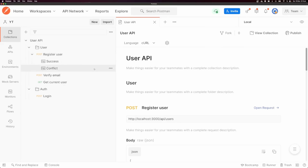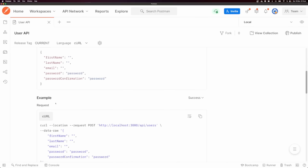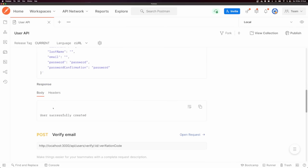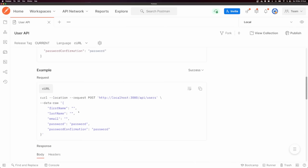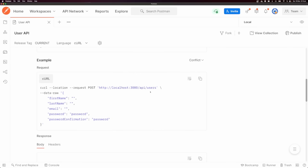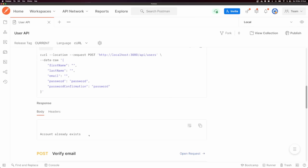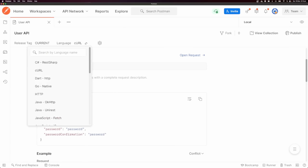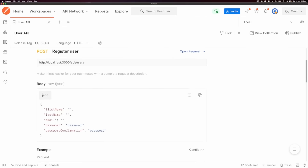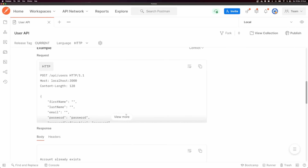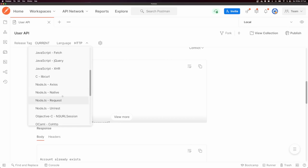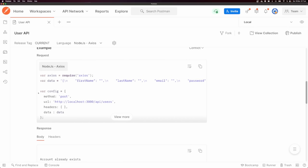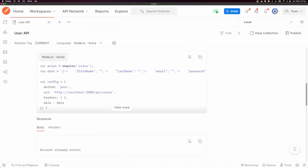Coming back to our documentation, you can see we now have a sample request, and the response shows 'user successfully created'. We can change the example between 'success' and 'conflict' to see the different expected responses. If you don't want to see a curl request, you can change the language at the top — I'll change this to HTTP to get an HTTP request, or I can change this to Node.js Axios and you can see we get an Axios require, some data, and an Axios request being sent.